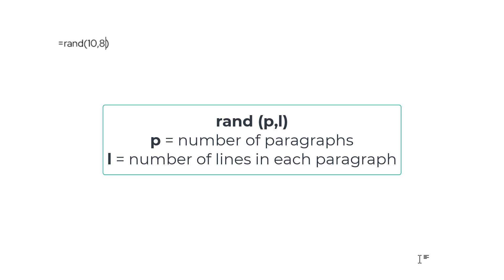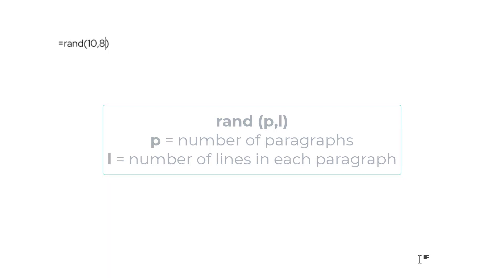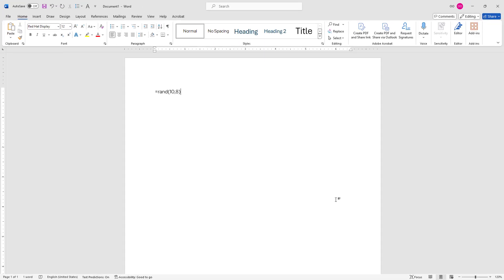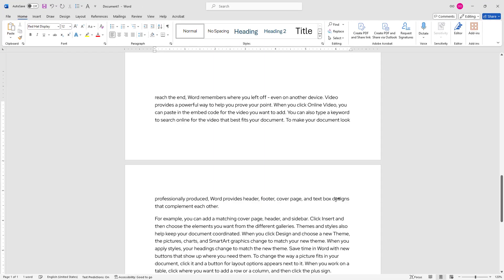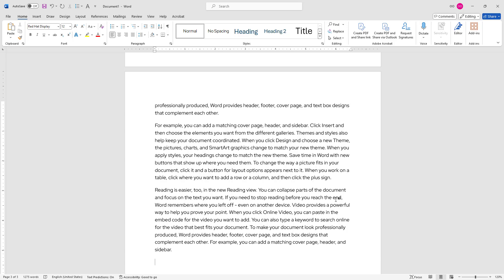What I've just asked from the function is to generate a 10-paragraph sample text where each paragraph includes 8 lines. I'll move my cursor outside the parentheses and press enter. Word just created my sample text, which is 10 paragraphs long.